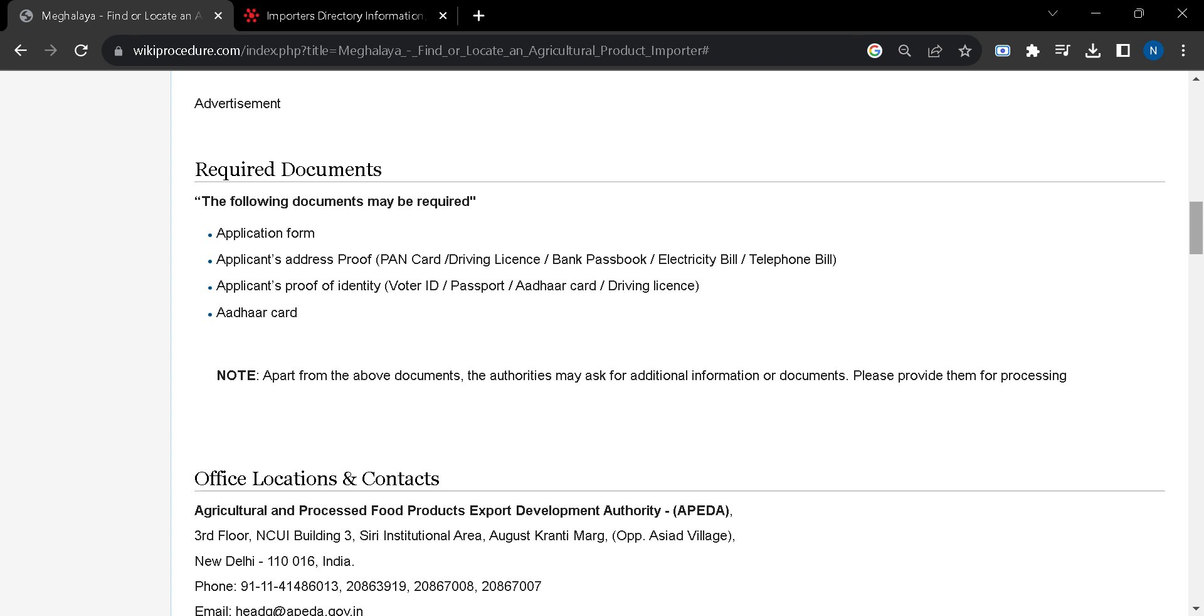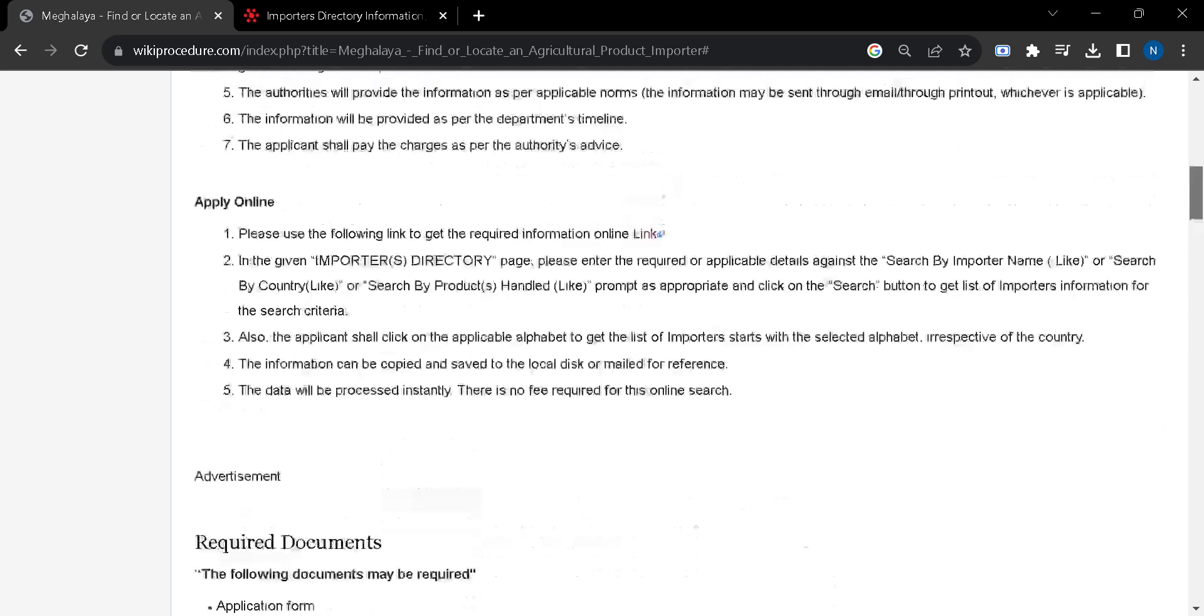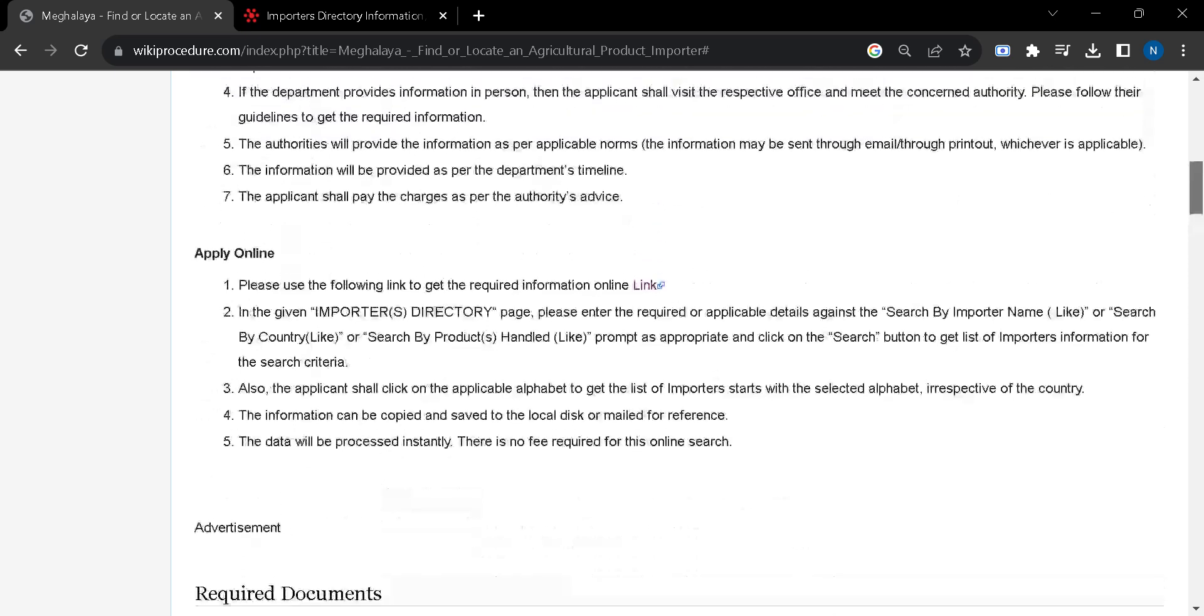Proof of identity: you can show voter ID, passport, or driving license. From this list you can show any of them and your Aadhaar card. After arranging these documents you can sit for the online application.